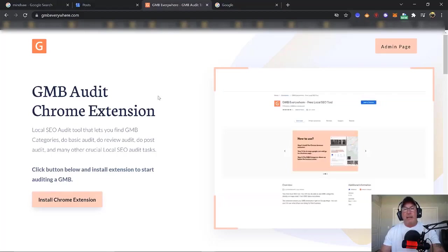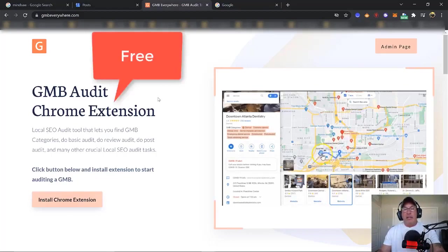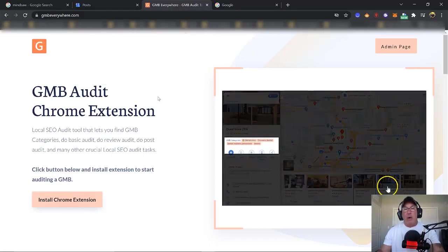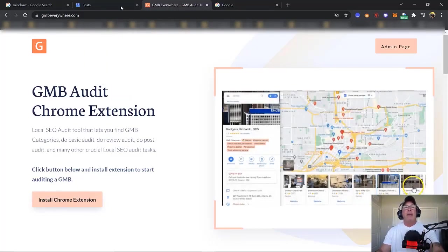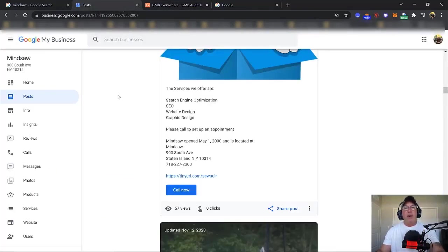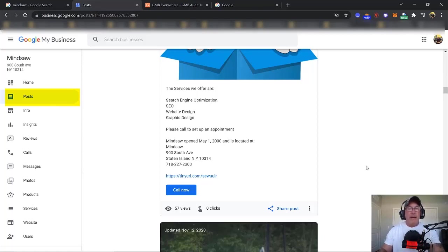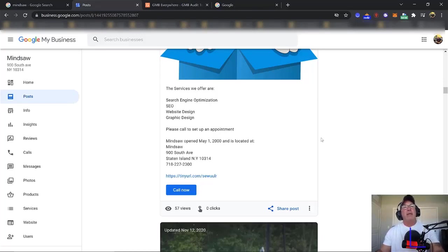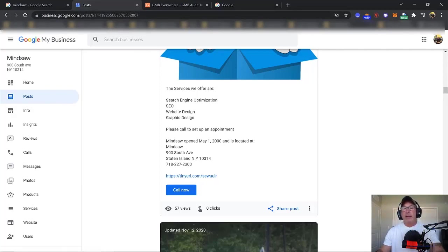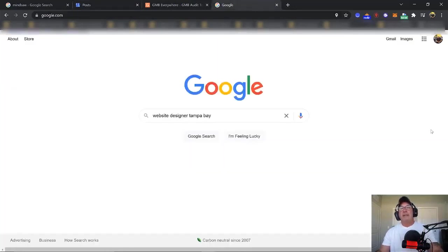GMB Everywhere is a great tool when you're figuring out what posts to create and how often you need to post. Then you're going to come over to your Google My Business. Once you log in, you click Posts, and I'm going to show you how to create a post. Right now I'm giving you the 500-foot view and I'll get more in-depth as the video goes on. You come over to Google My Business and create a post by clicking the blue button at the bottom.